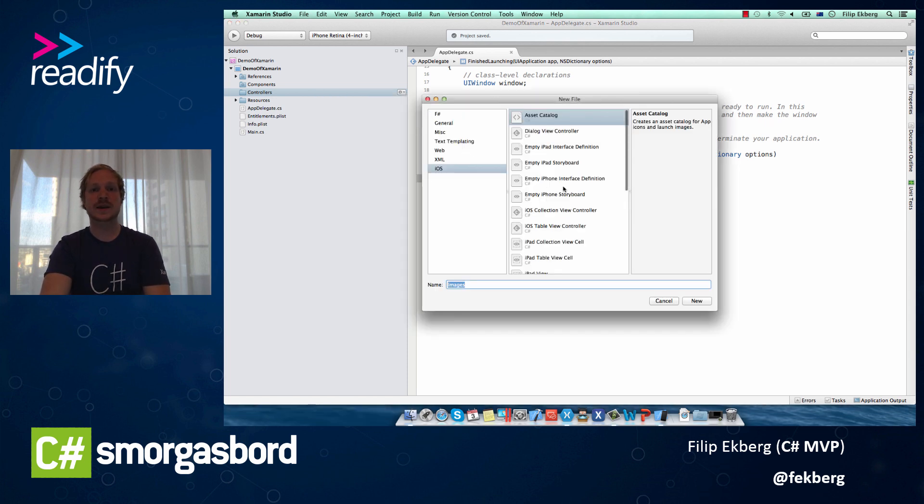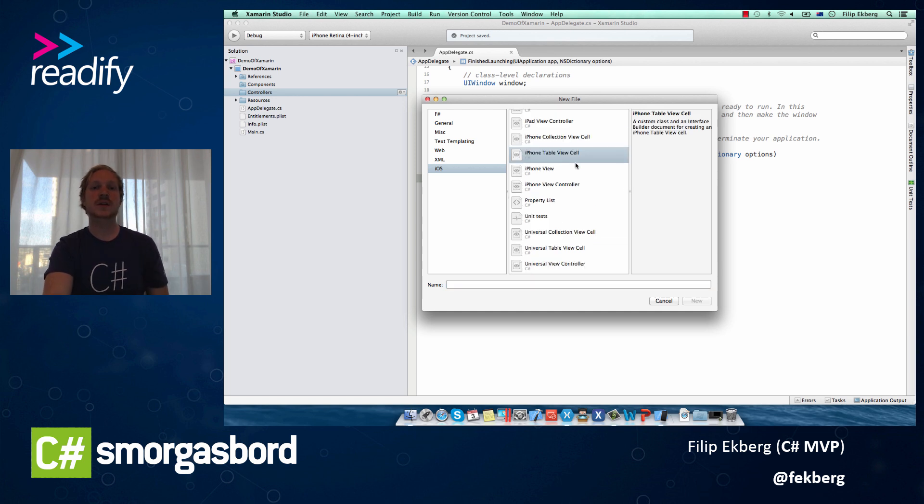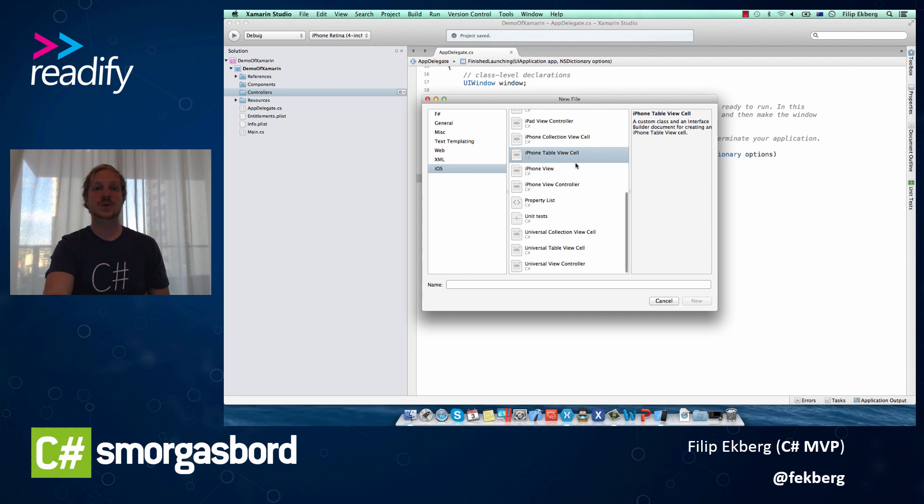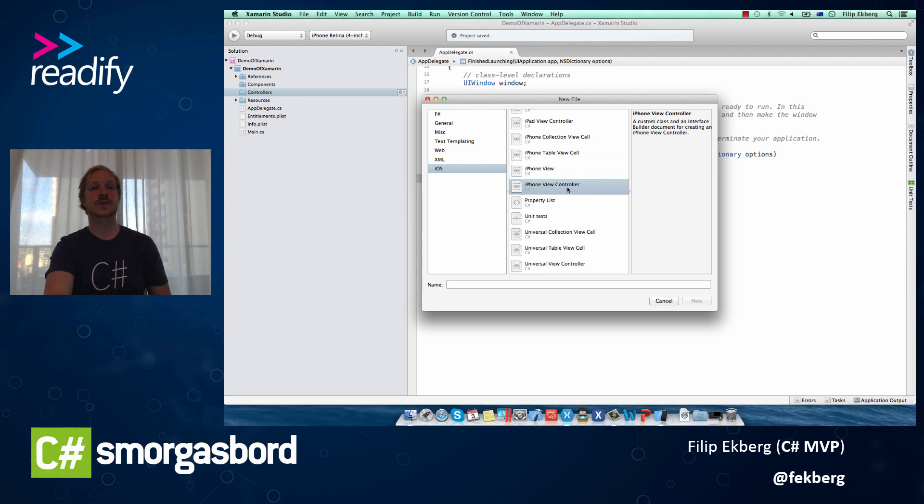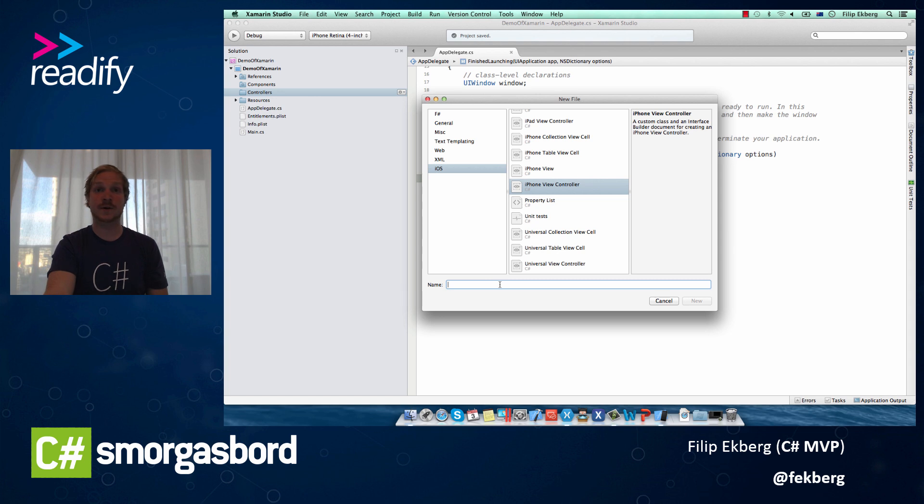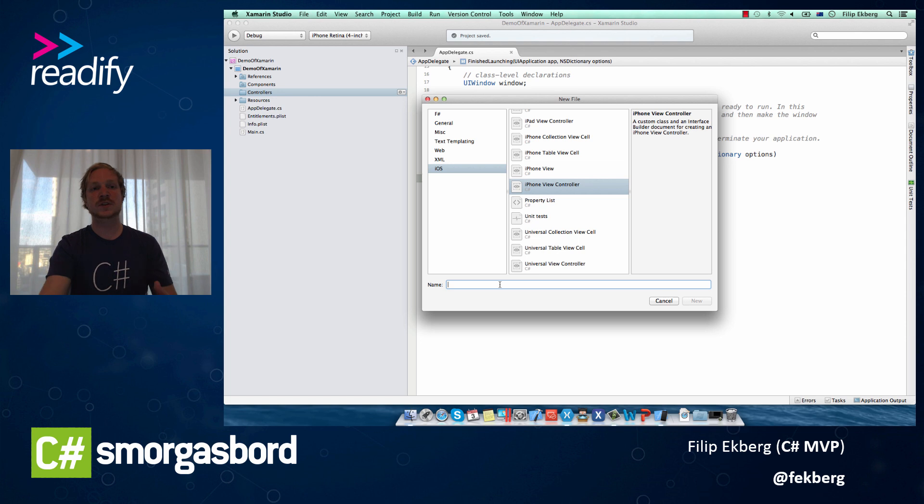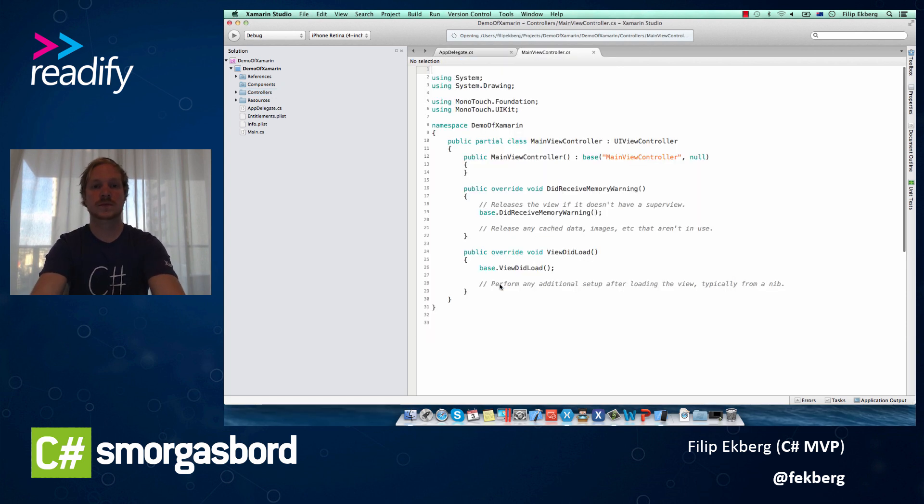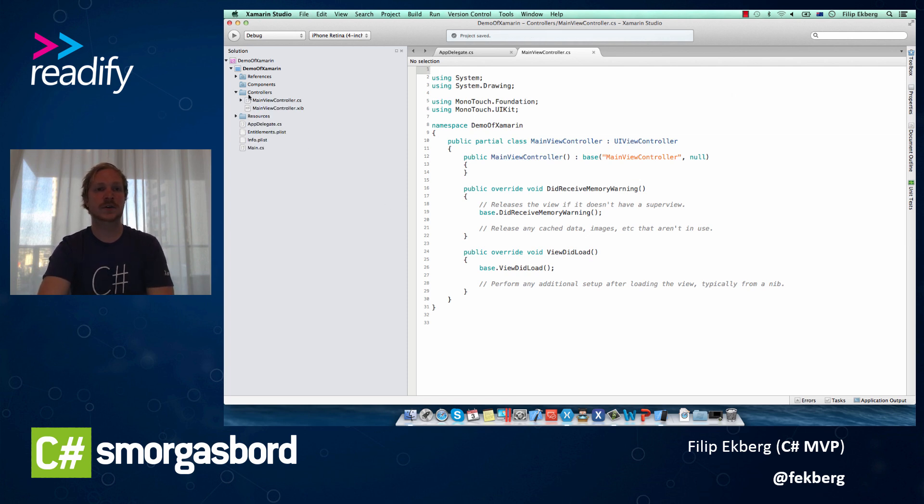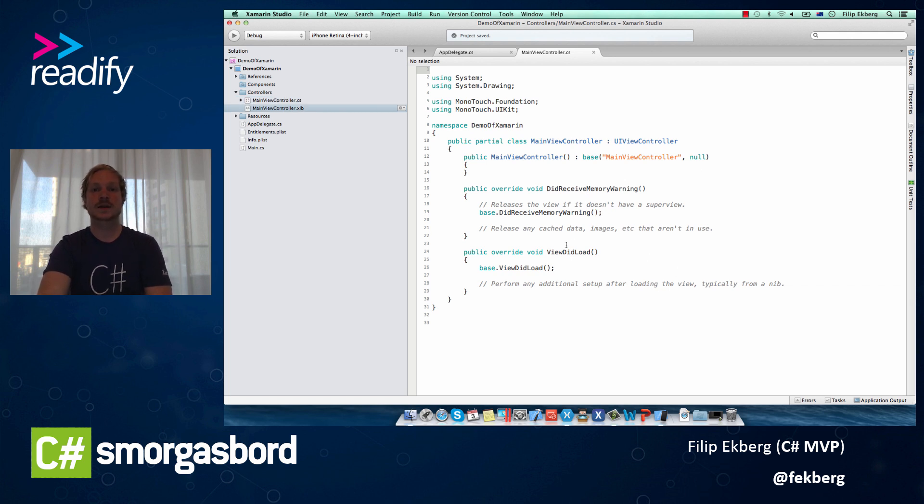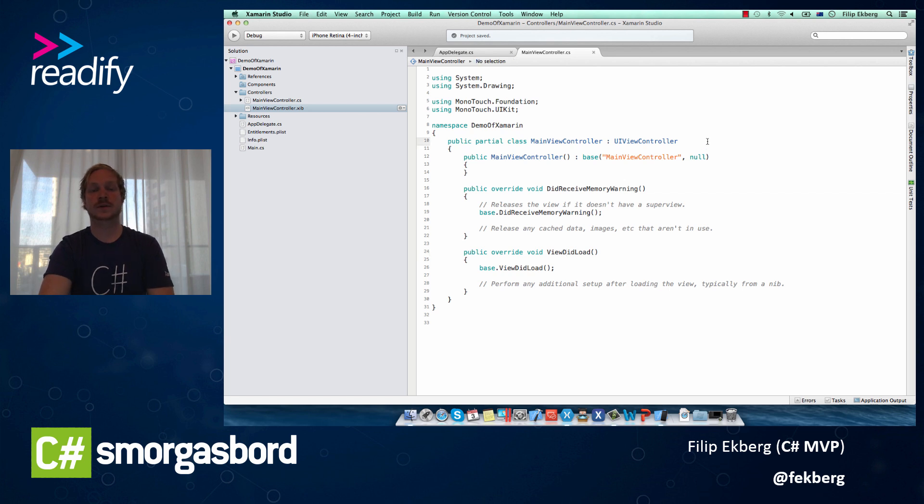And I want this to be an iOS view controller. It all depends on the type of view we want to create in our application. So we have an iPhone table view cell here, we have an iPhone view, and if we simply create the iPhone view controller, that will also get us the controller and the nib file that we need in order for us to create our application's UI, and the controller that handles all the events and such. So let's call this main view controller, and add that. Now you'll see here inside our controllers we have two files. We have the cs file and we have the nib file. The cs file simply contains our two predefined methods that we need inside our view controllers. This controller itself inherits from UIViewController, and let's not care too much about that now.